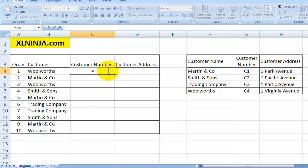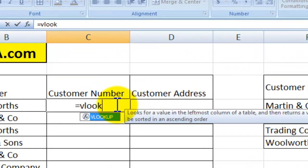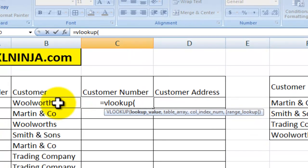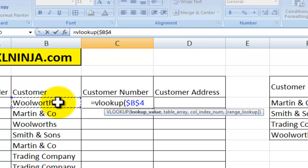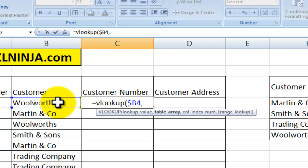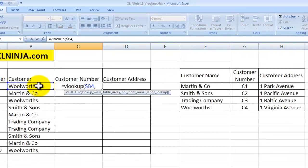You just start typing VLOOKUP and then you will need to put in four pieces of information. The first one is a lookup value — I'm looking for the customer name here. I'll press F4 until I get to this reference, so that when I copy and paste it, it will always pick up the value in column B. Then comma.